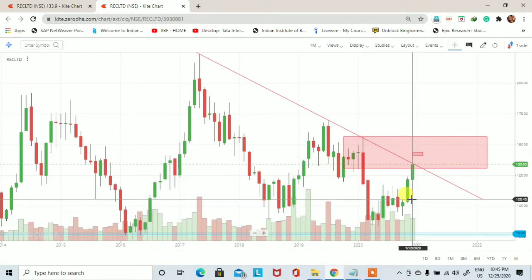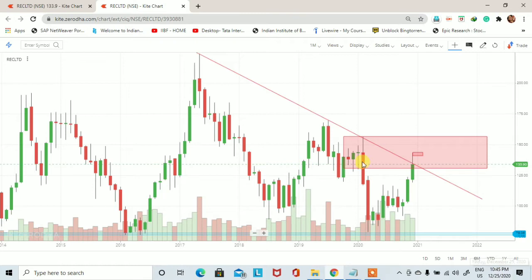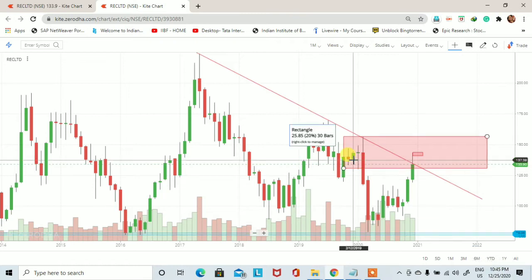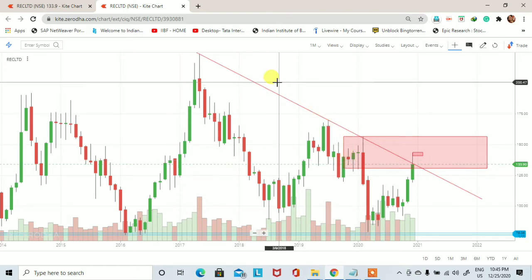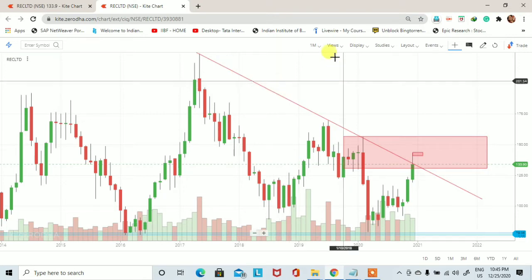Welcome to Investors on Which Stock. आज का date है 25 December 2020 और आज के इस educational video में हम REC के stock को technically analyze करेंगे और देखेंगे कि इस stock में किस तरीके के chart patterns और price action हमें आने वाले trading session में देखने को मिल सकता है।